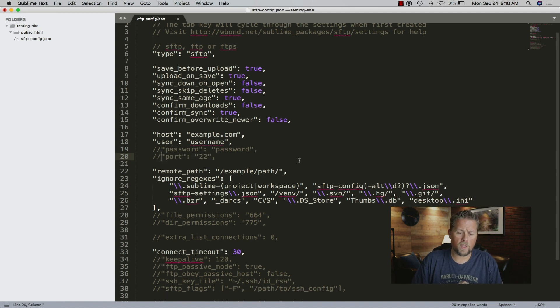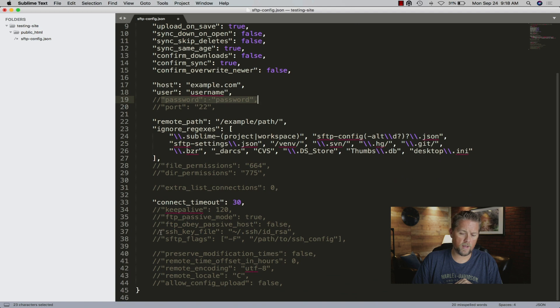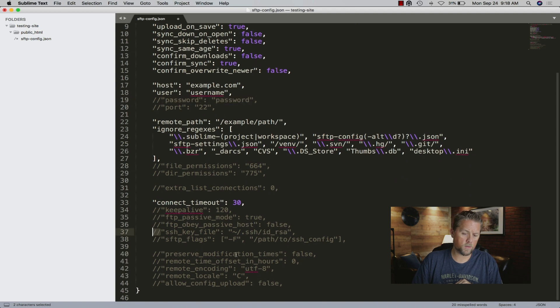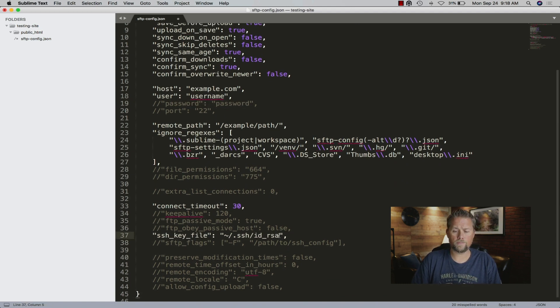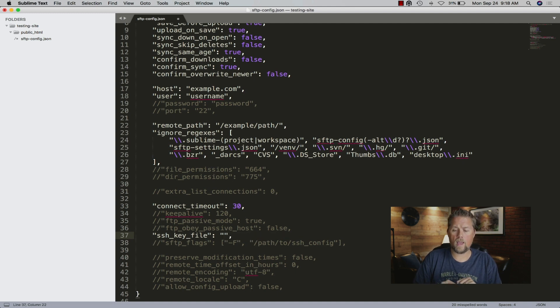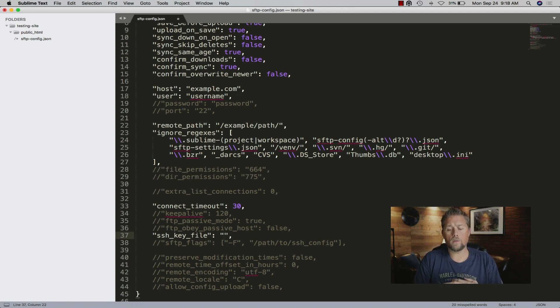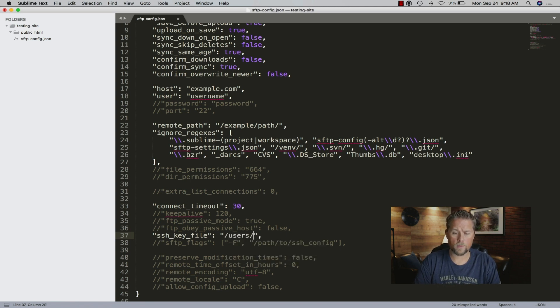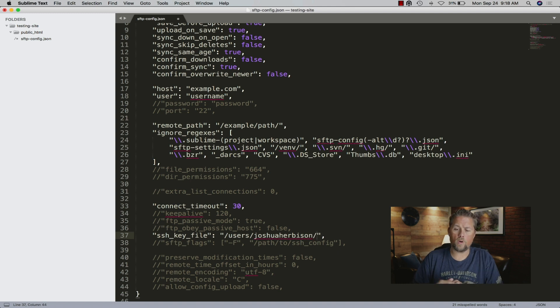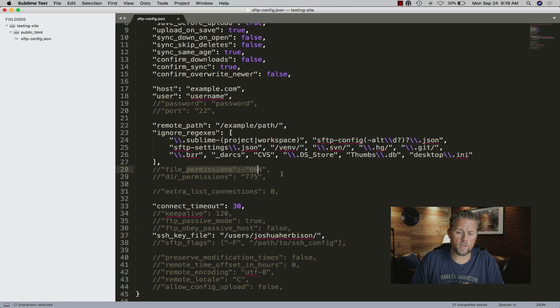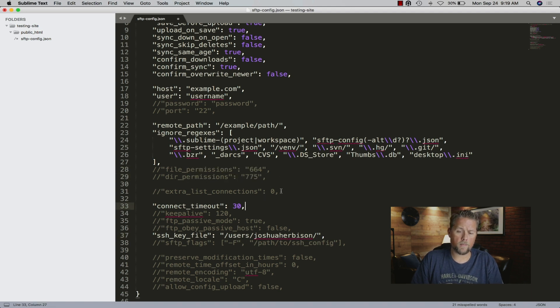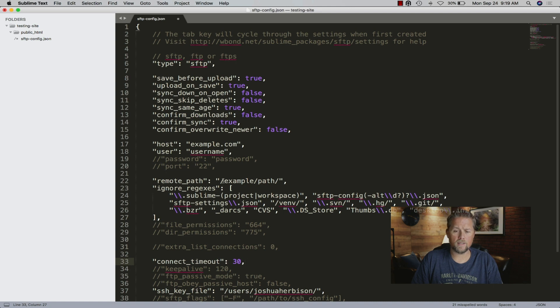We don't have a password because we actually use a key file. Down here we uncomment SSH key file, and then on this computer I have a key file that is for our server. I can put in the location of that key file which will be users/Joshua Herbison/ and then wherever that key file is. File permissions and directory permissions, I usually leave everything else just like it is other than the path here.